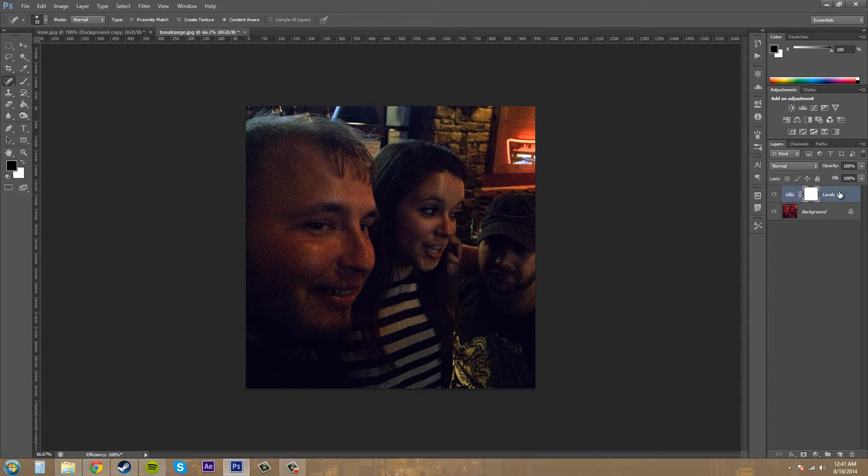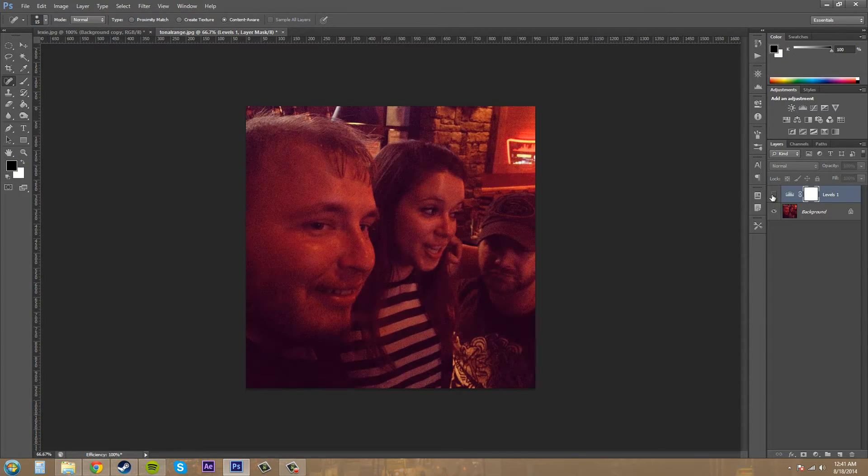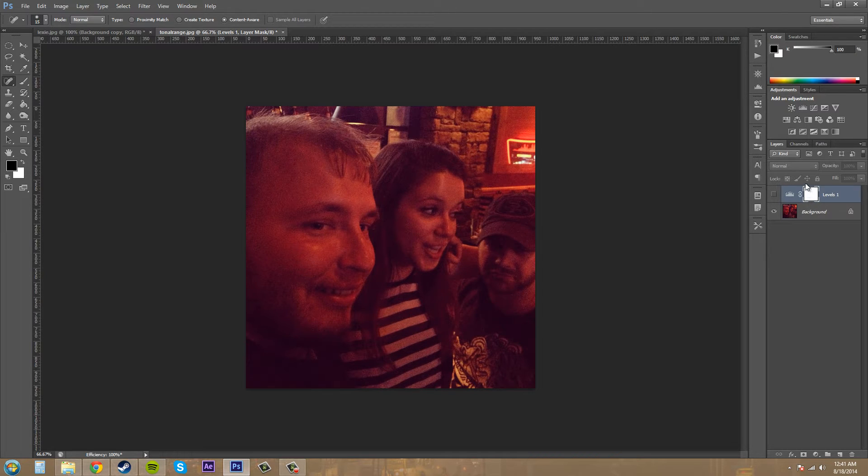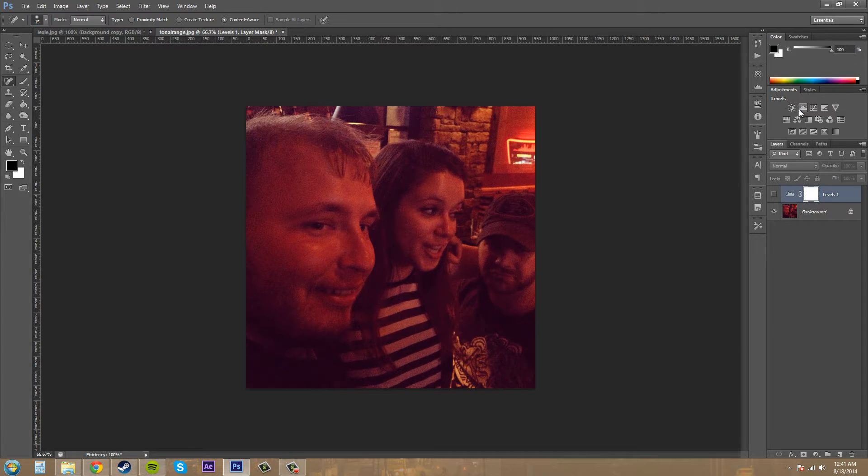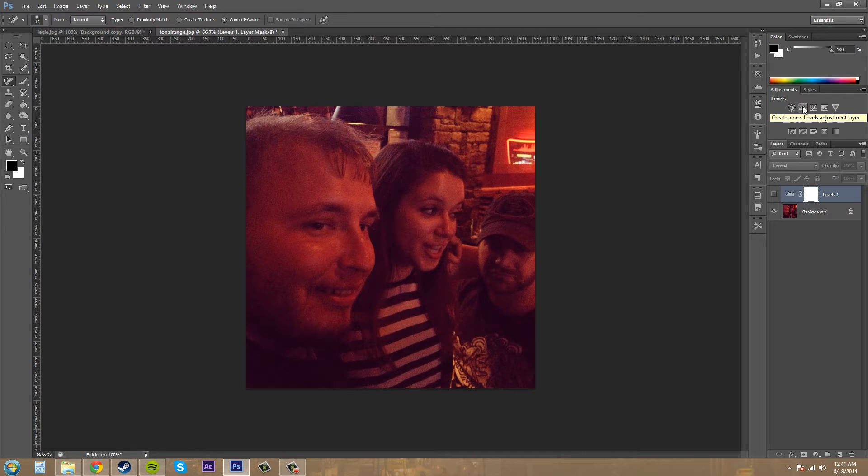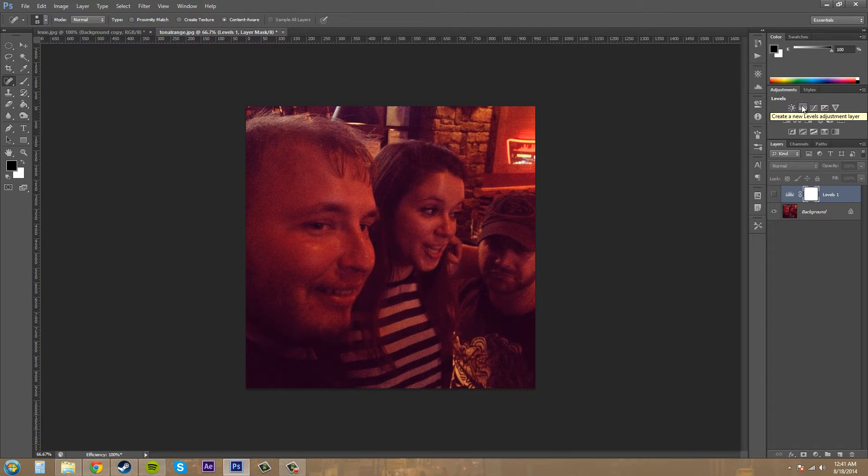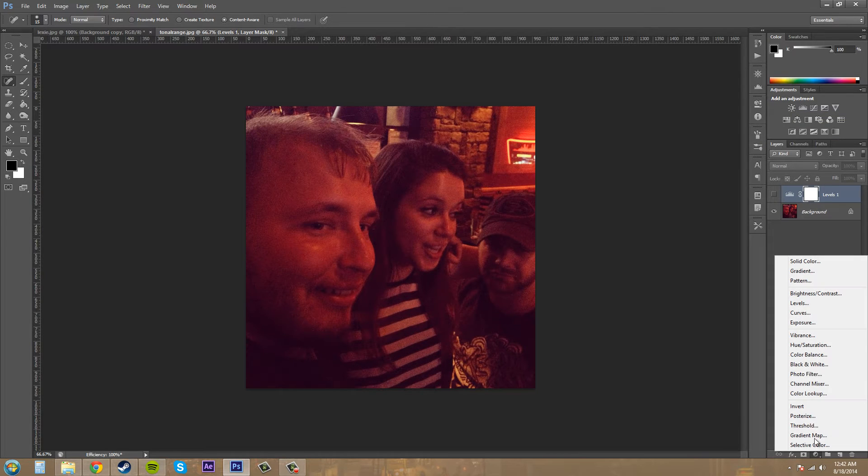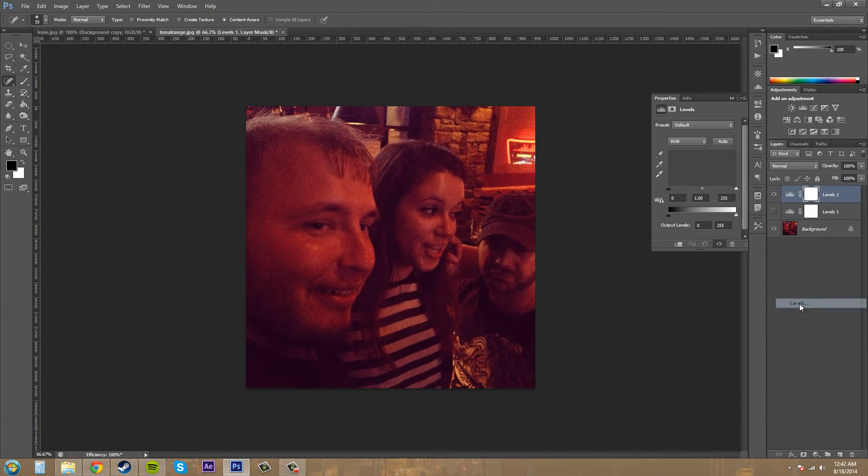I'm going to go ahead and turn this off and we're going to start with a whole new adjustment layer. We're going to use levels. Levels is this one here that kind of looks like a sound wave on those visualizers. Just click on here and add a levels adjustment layer.